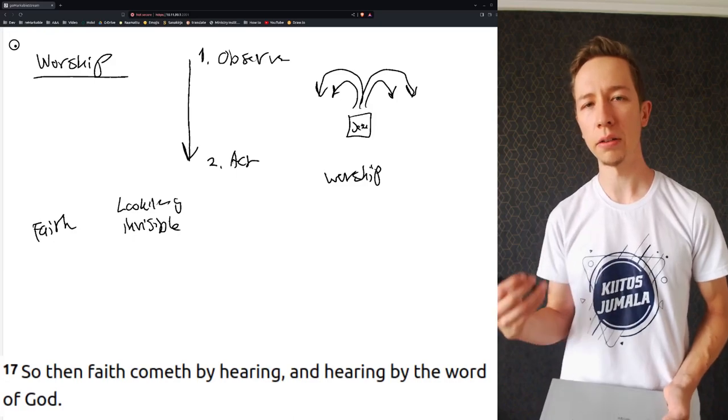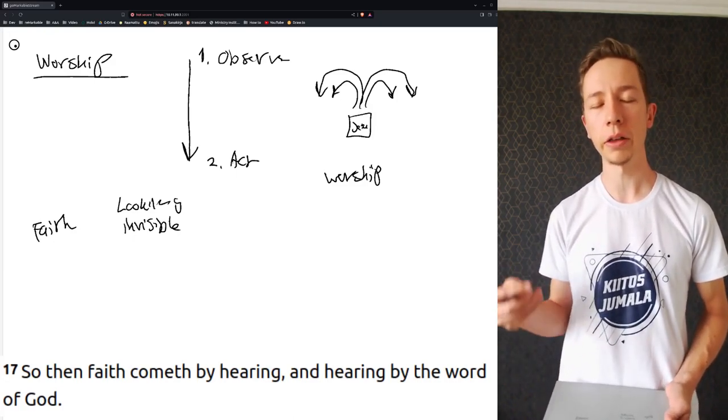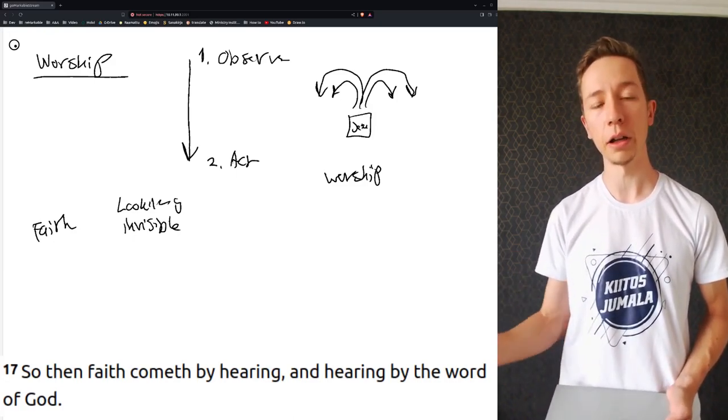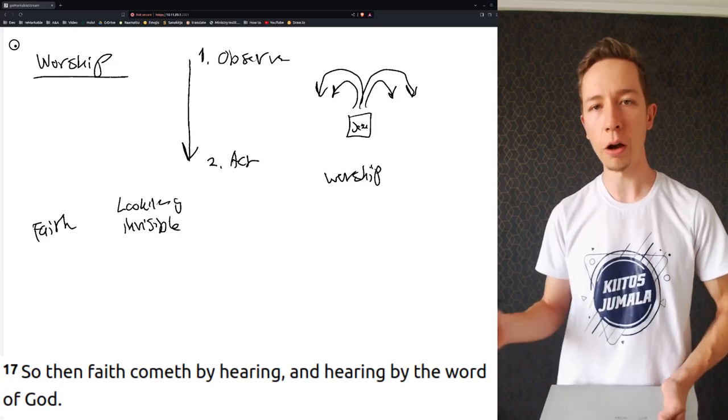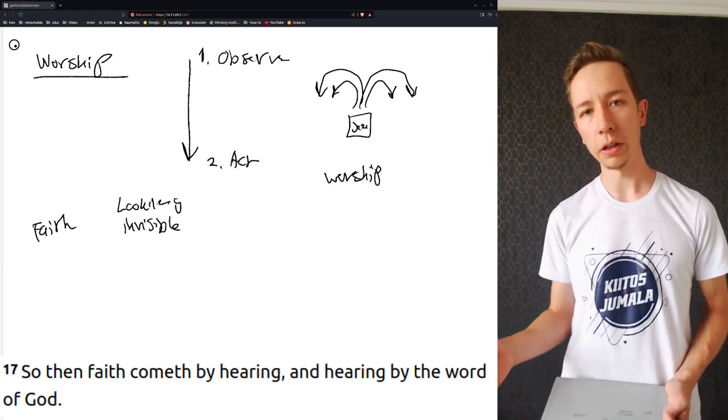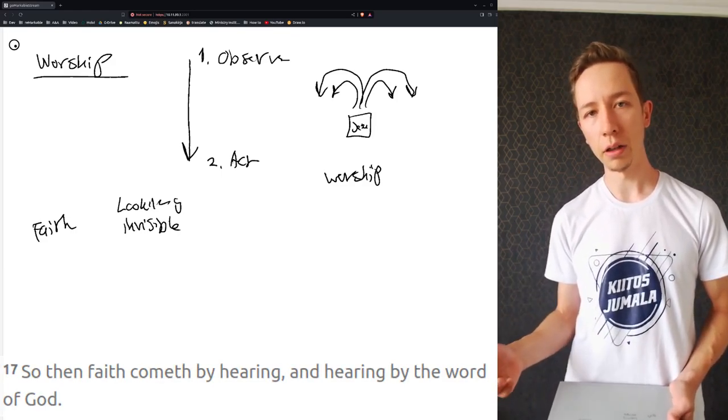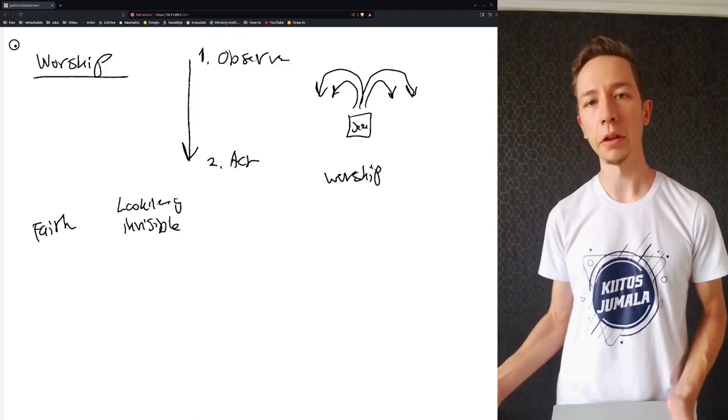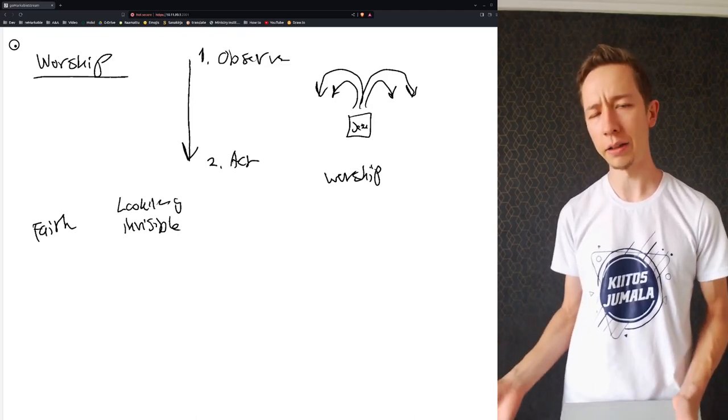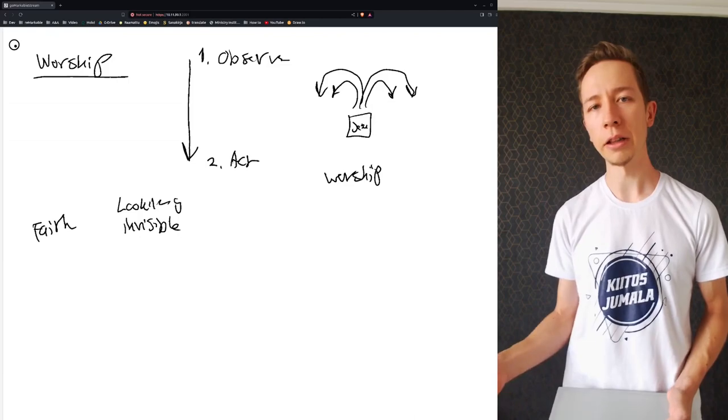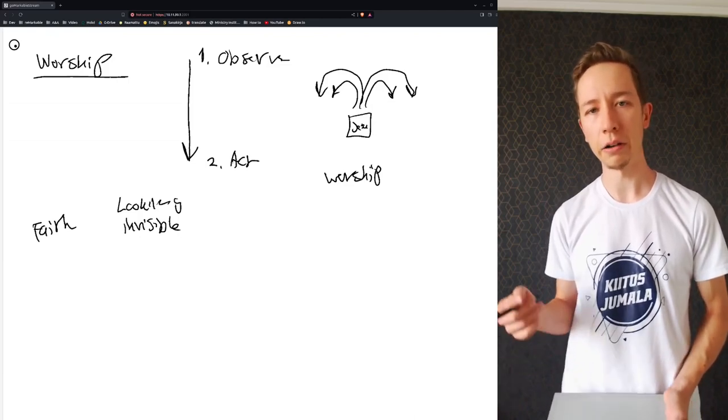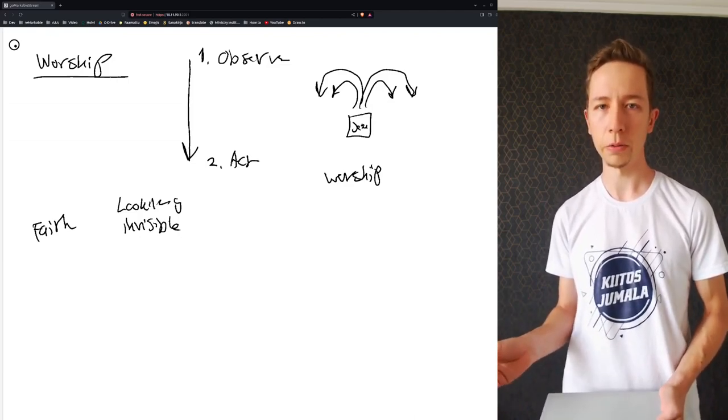That's why it is said that faith comes by hearing and hearing by the word of God. Because how can you follow a truth if you don't even know what that truth is? It's impossible to act in faith relating to that if you don't have revelation of that fact, first of all.